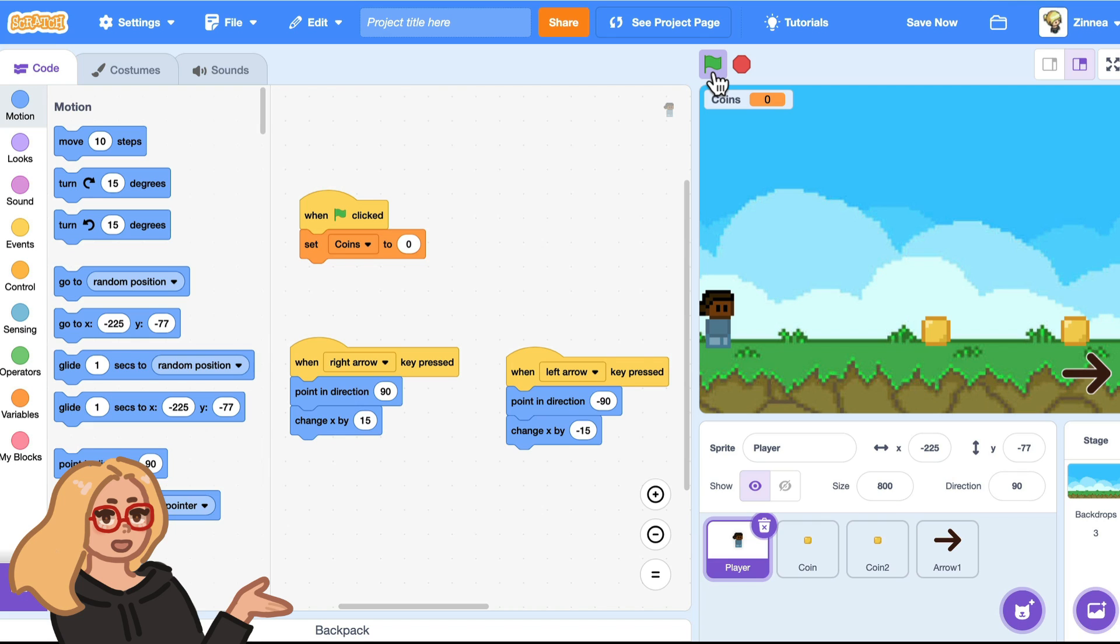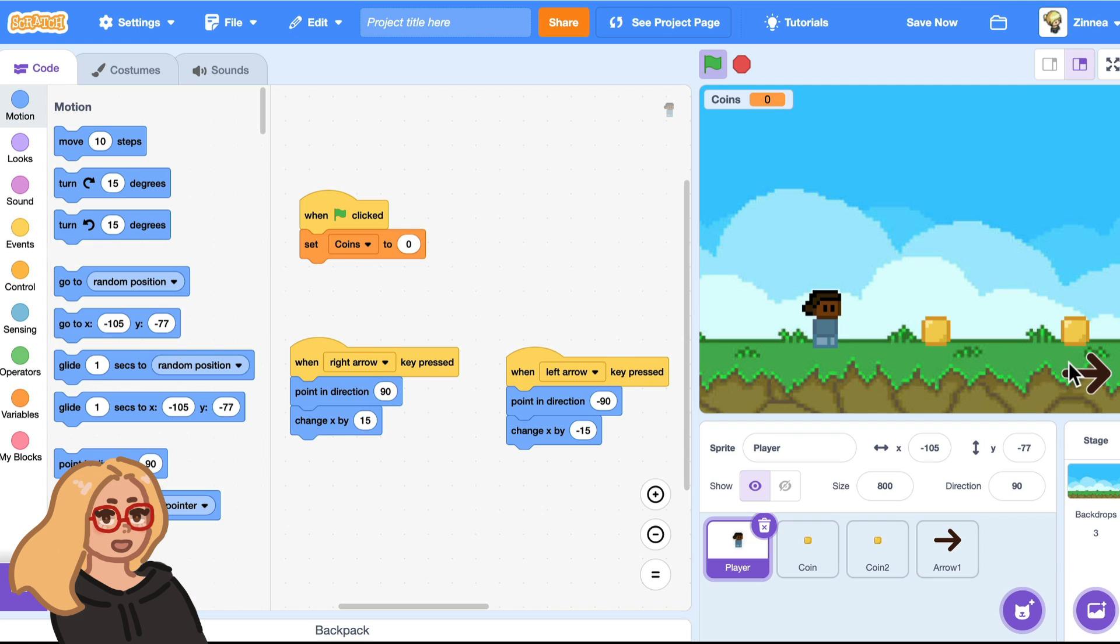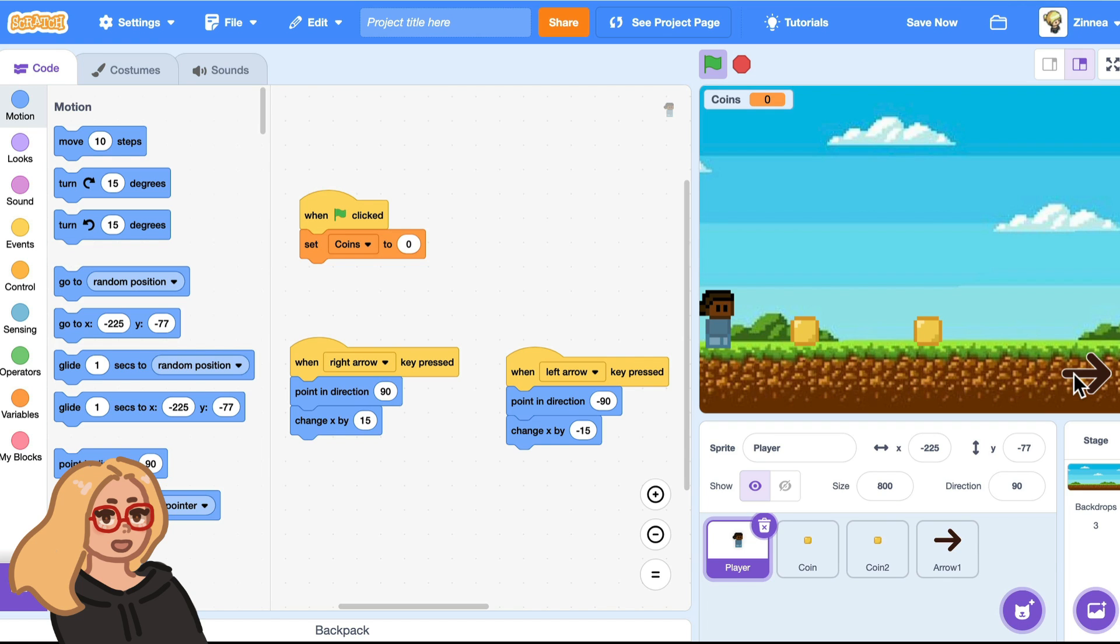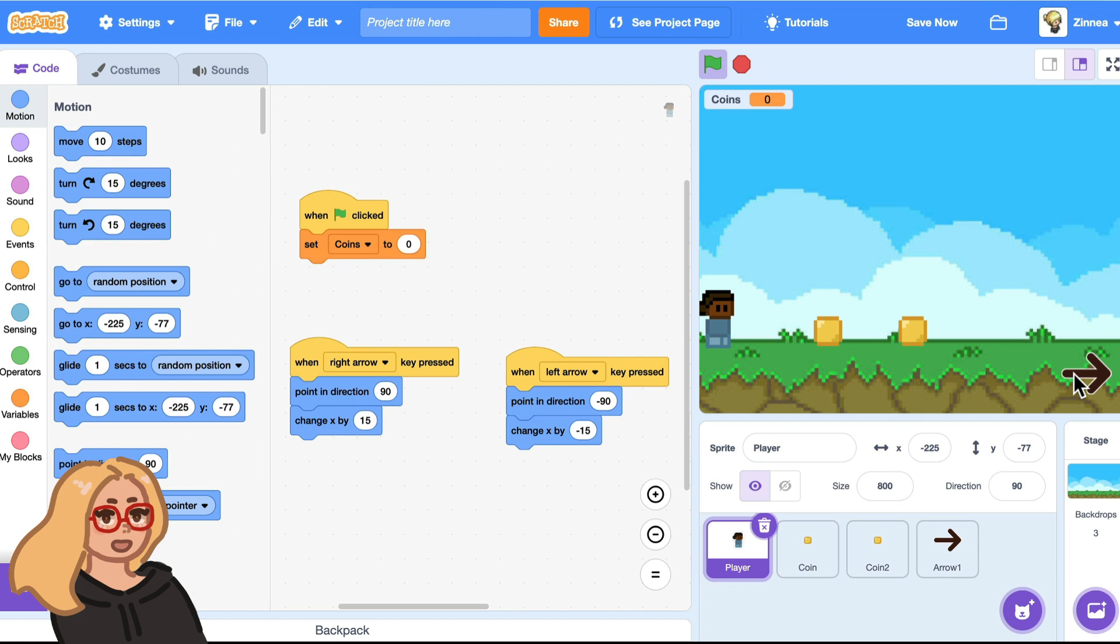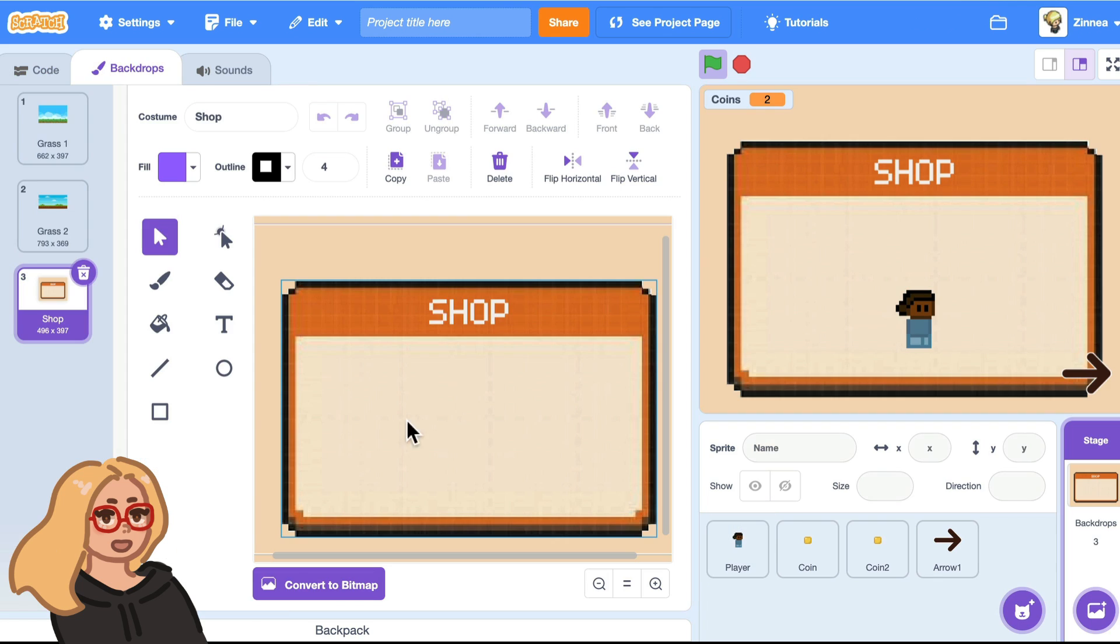You can add this shop to any game. I'll use this game as an example which is pretty much a combination of my virtual town game, so you can walk around and move between backgrounds, and my item collecting game so you can pick up these coins. And the link to this starter project will be in the description.